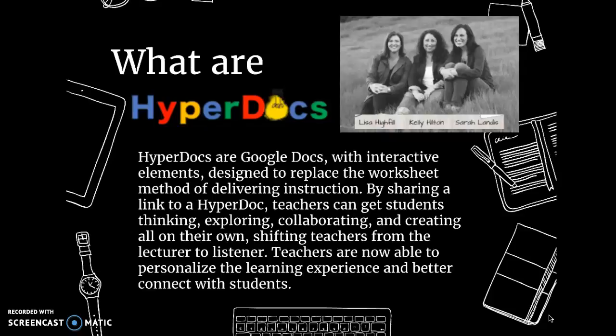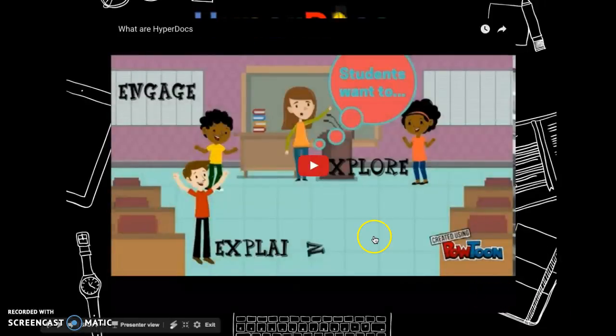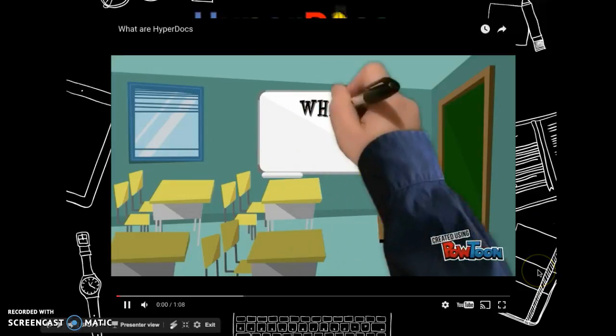The idea is to get you away from the sage on the stage mode of instruction — really give the content to the students, let them explore and collaborate and create. You get to be the guide on the side, really helping them through the process, seeing where they are, getting constant information about where they are, and giving them constant feedback and encouragement. Here's a short video that walks you through the joys of HyperDocs.